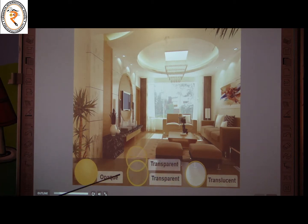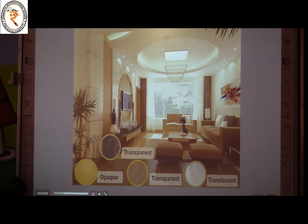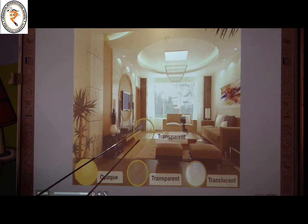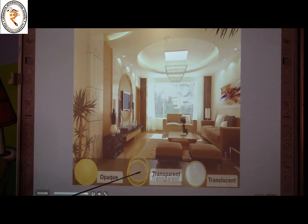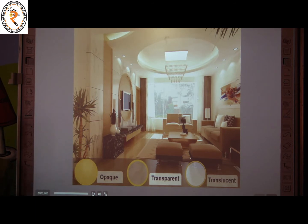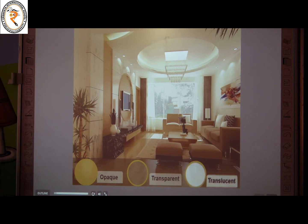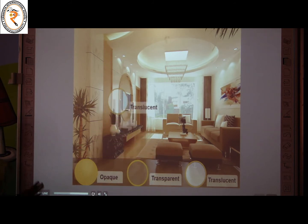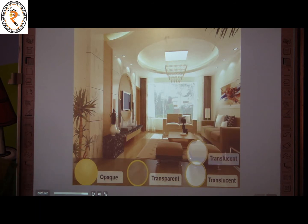What is called transparent? Transparent objects allow light to pass through them fully, so we can see the objects on the other side. It is called transparent. And the third one is translucent — what is called a translucent object? It allows light to pass through them, but not fully — only partially. So they are called translucent.